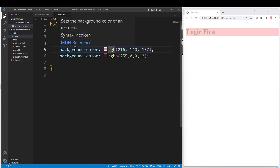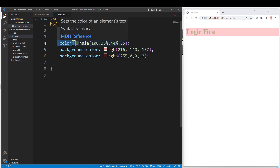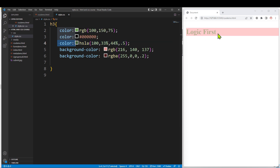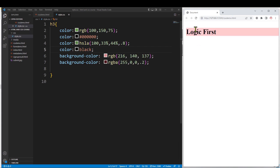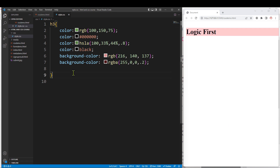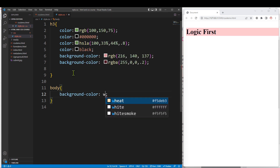The background color and text color should have contrast. If both are light colors, you can't see the text. You should use a dark background with light text, or a light background with dark text for high contrast. We can select the body tag and set the background color. The default background is transparent in most browsers.